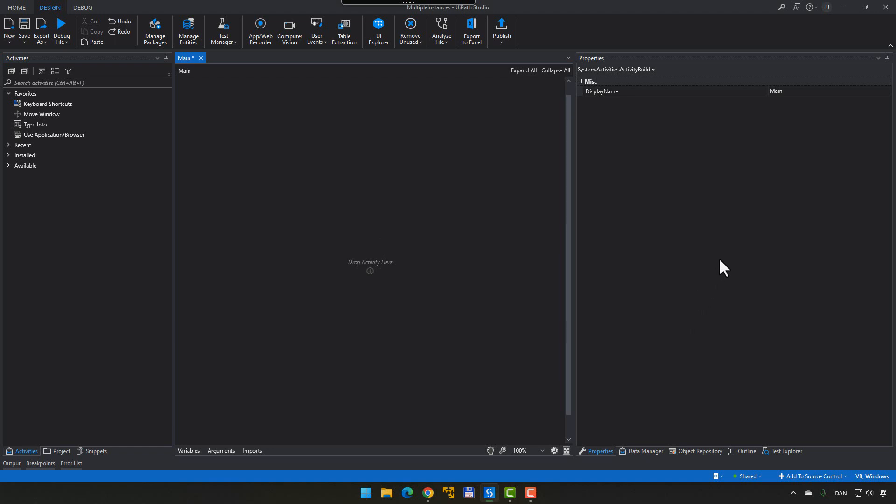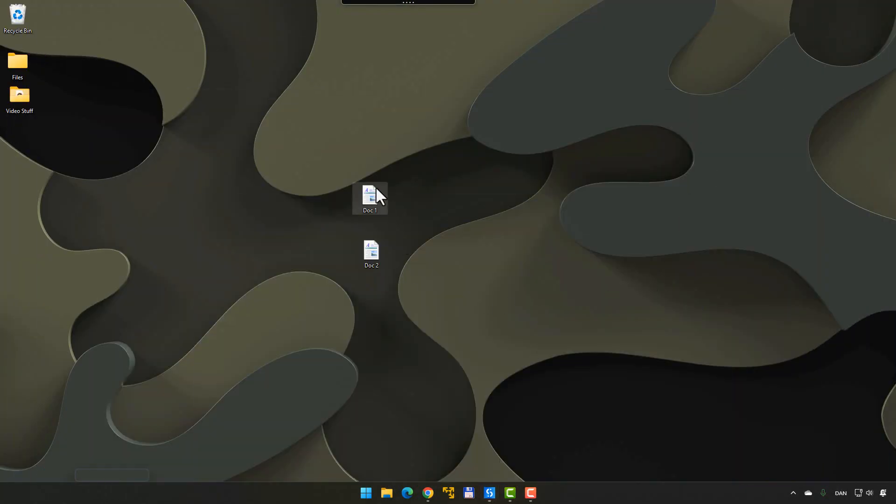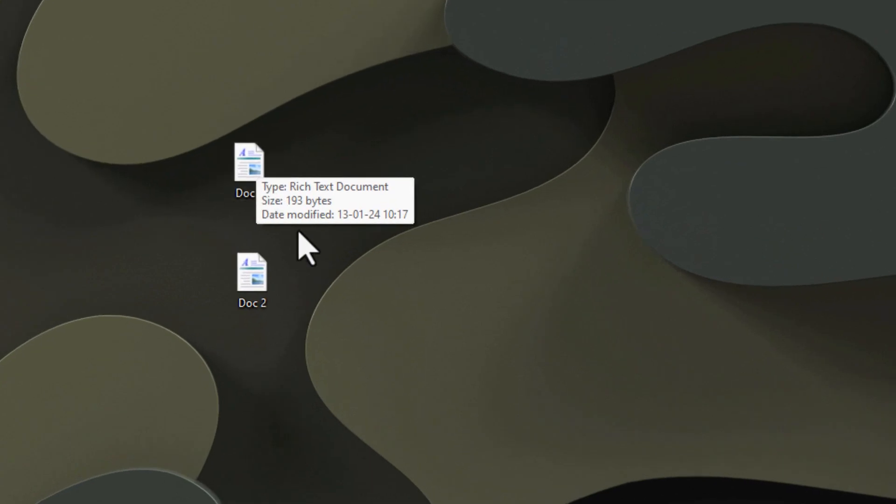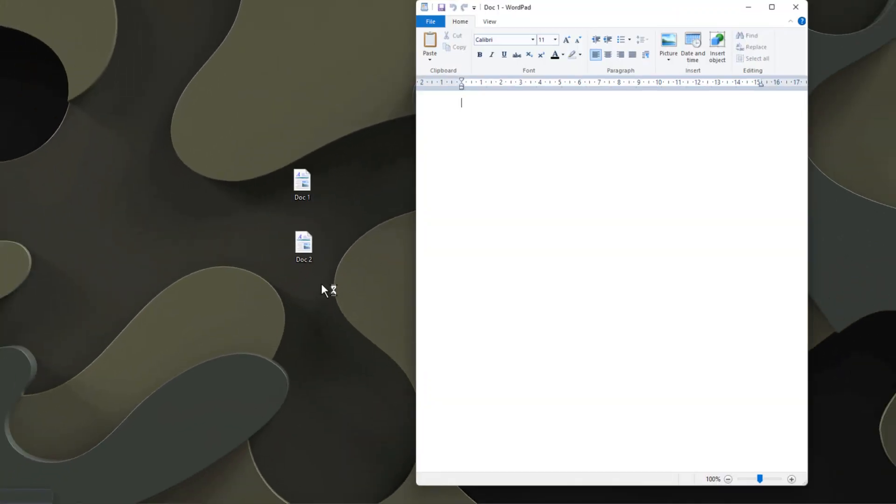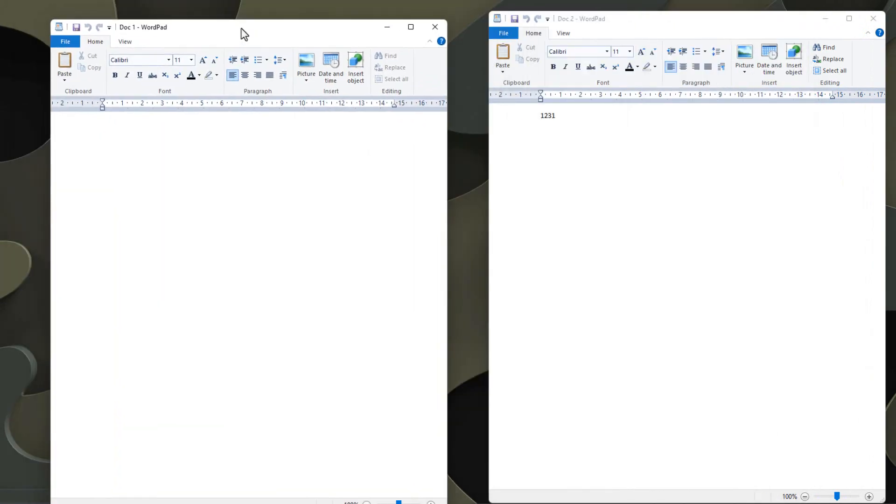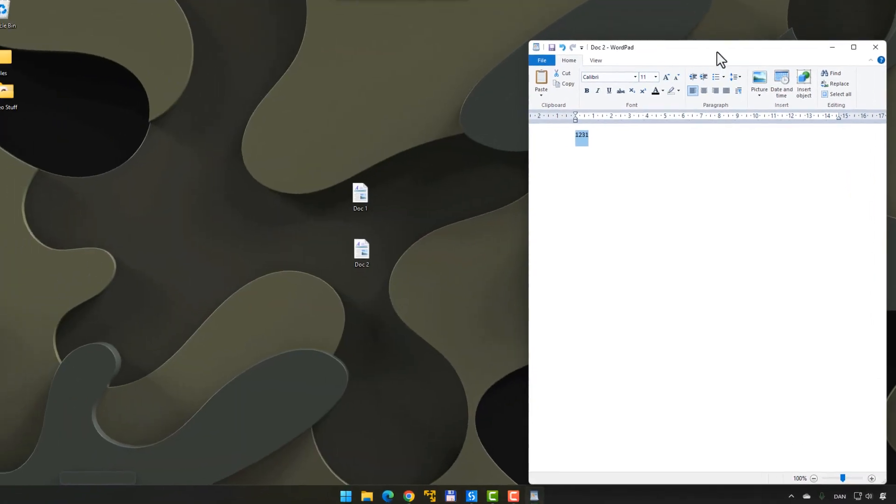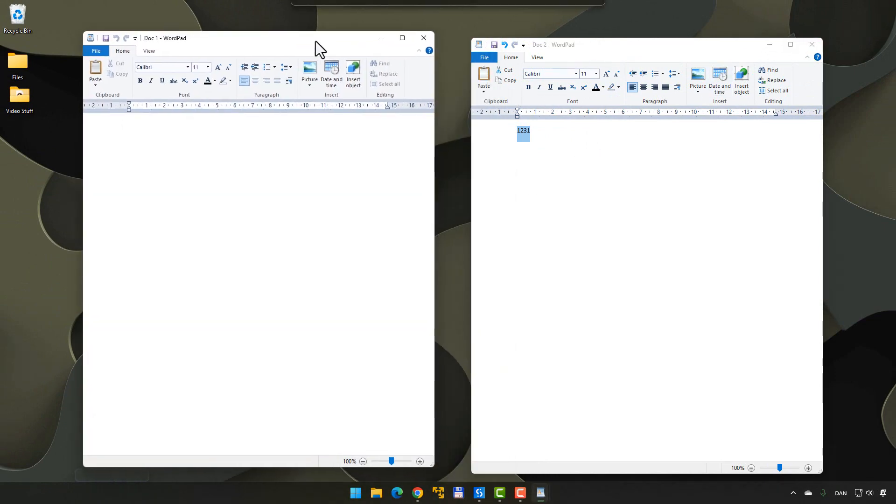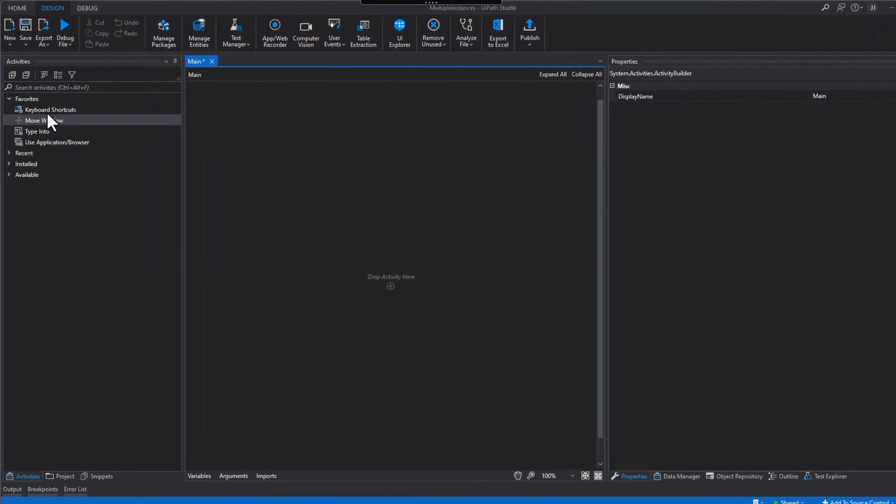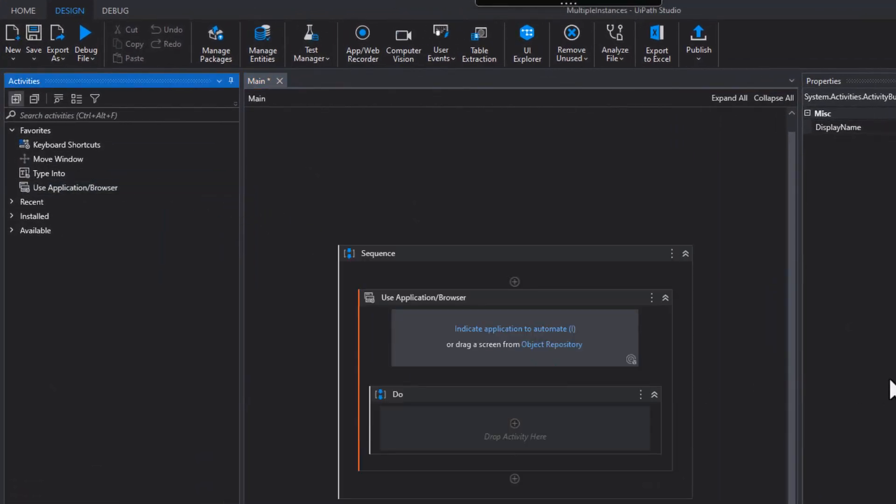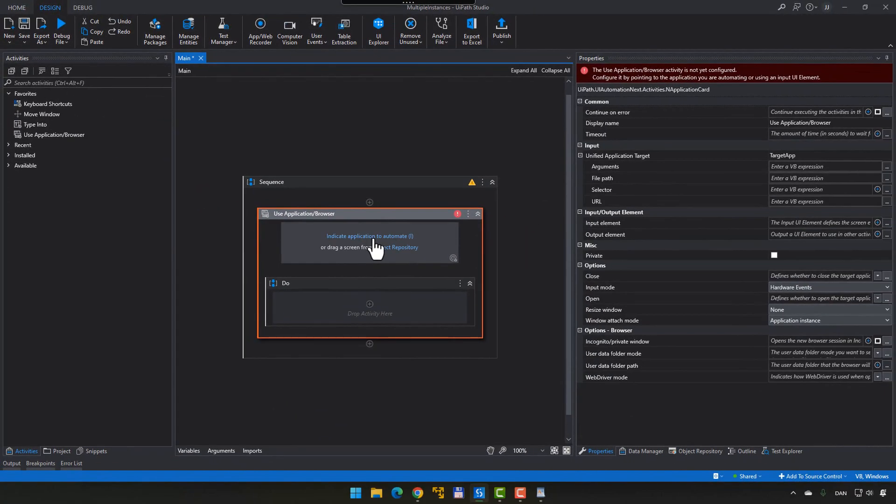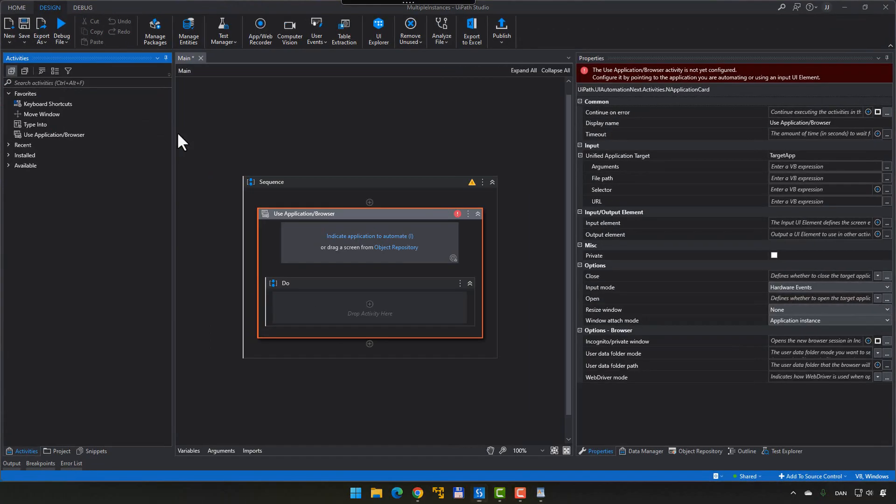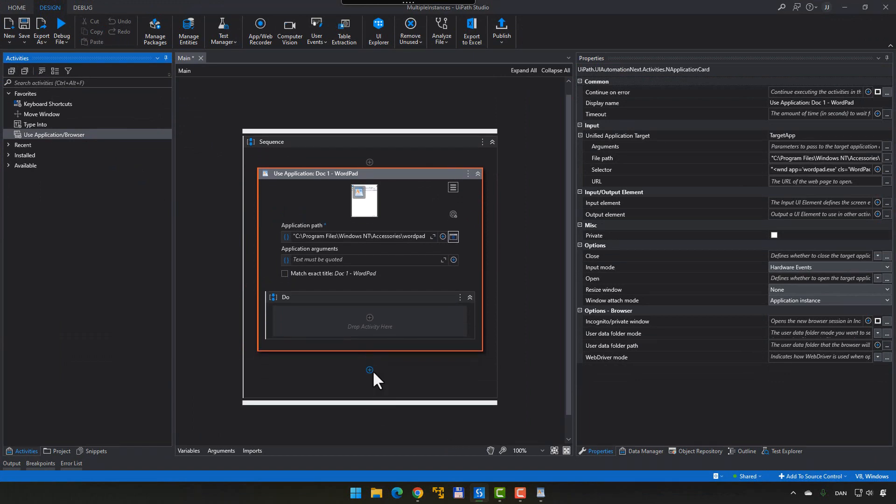Alright, so besides an empty project in UiPath Studio, what we have here on my desktop are two WordPad documents, doc1 and doc2. And if we open those, we can see that doc1 is empty, and doc2 just has a little bit of text in it. We will actually leave them open. And then we'll go into UiPath Studio, and we'll use application browser activity. We'll indicate the application that we want to automate. We'll select document 1, and then we'll do the same with document 2.